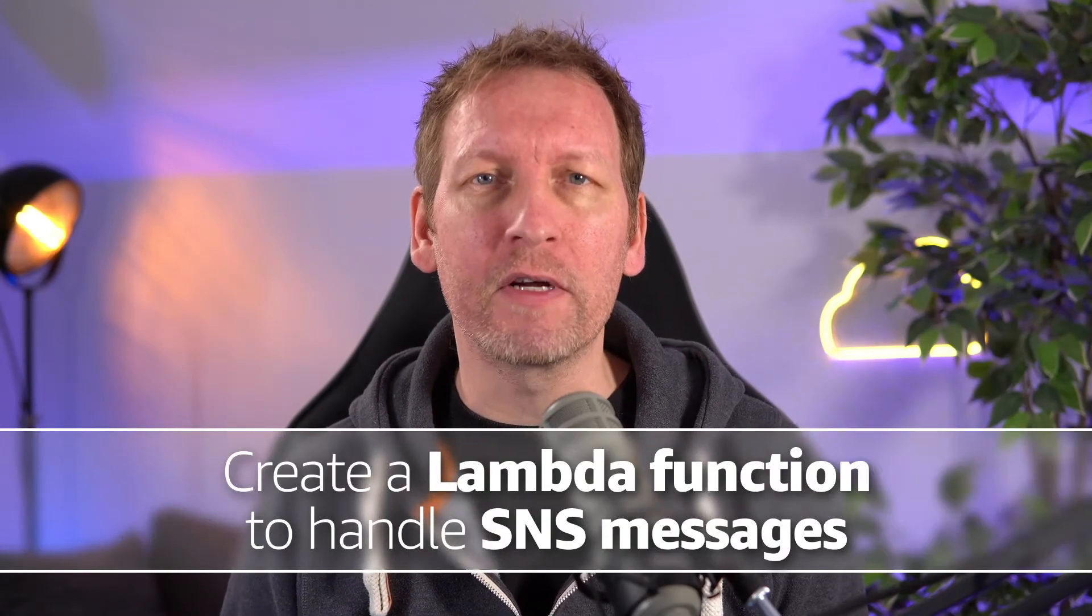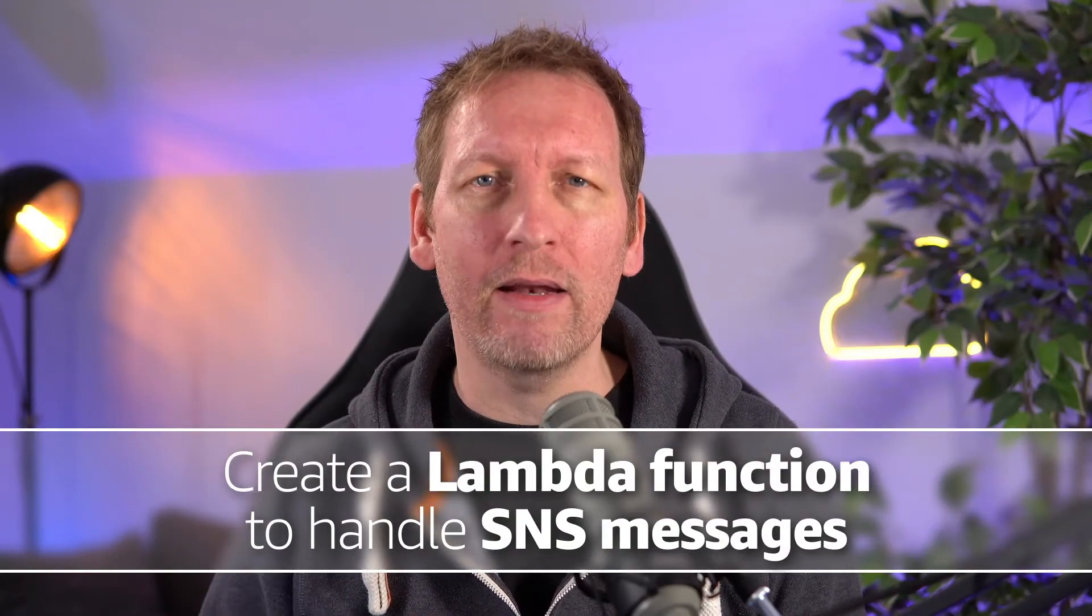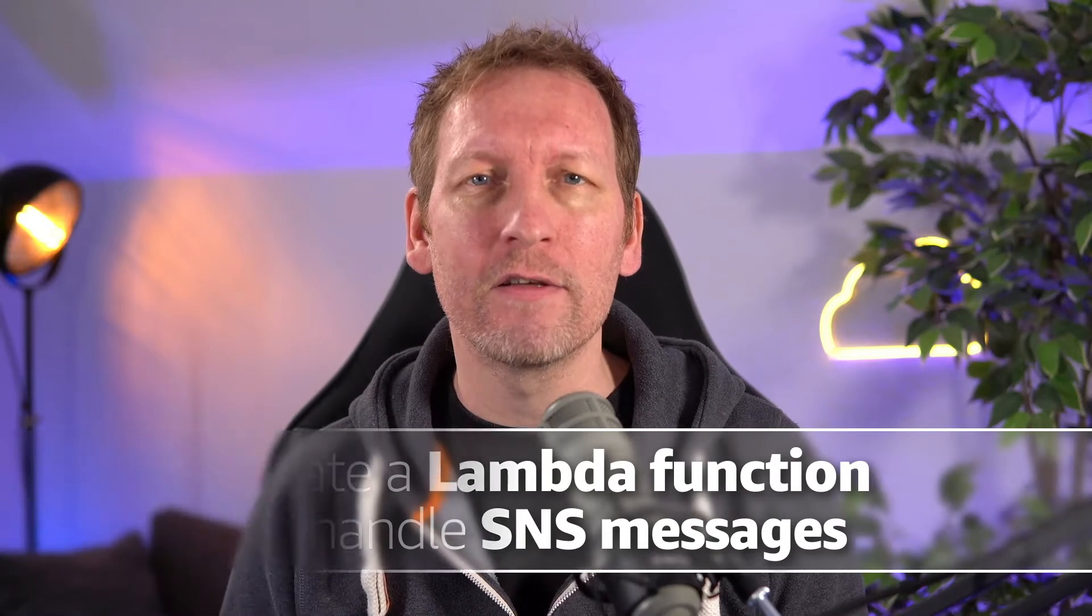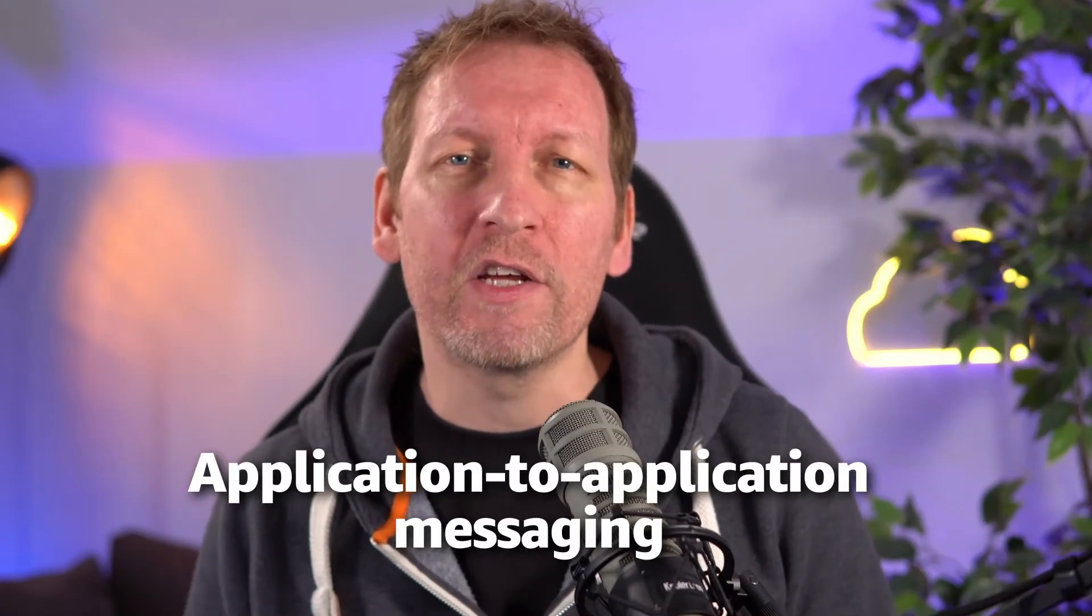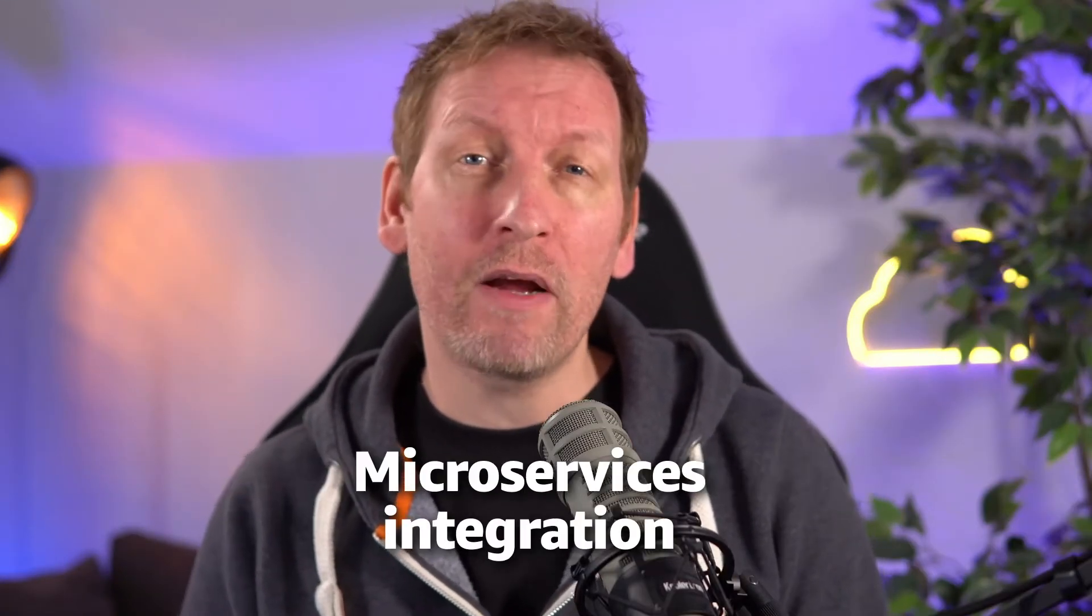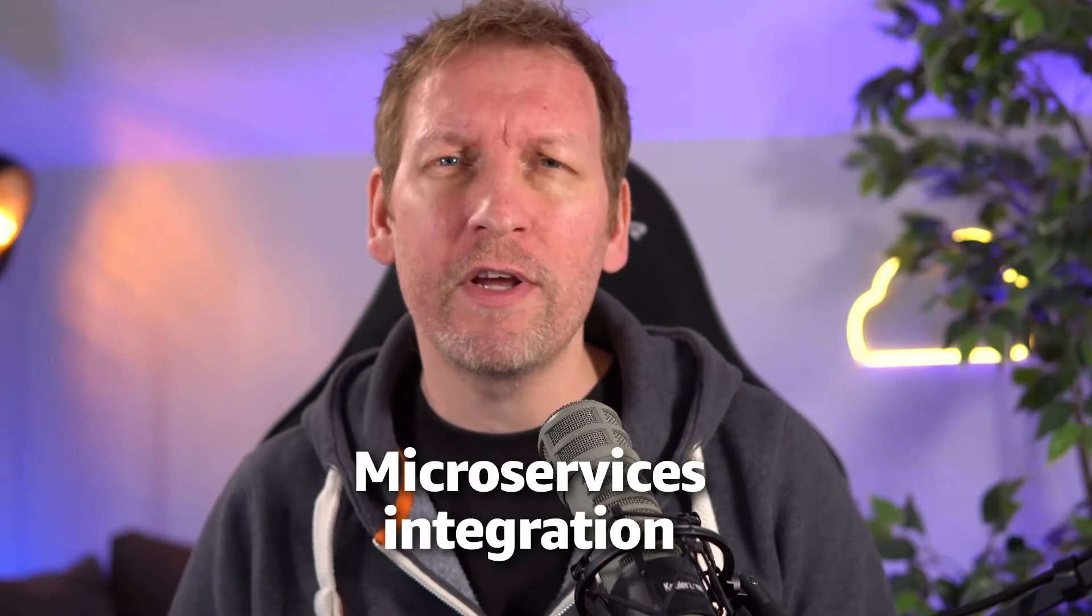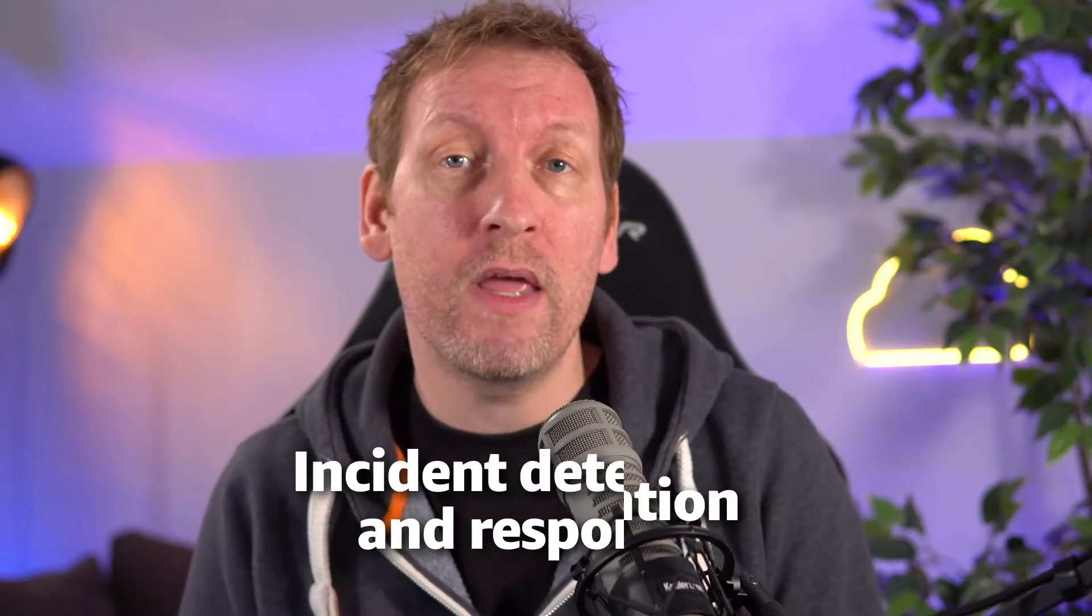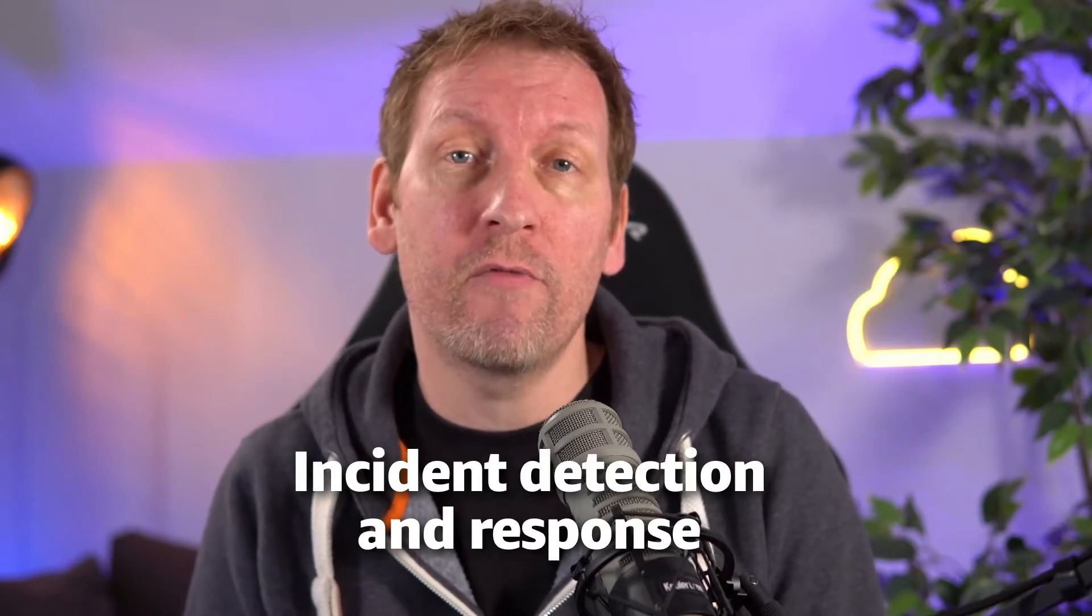In this video, I'm going to show you how to create a Lambda function to automatically handle SNS messages. There are many use cases like application-to-application messaging, microservices integration, ops automation, incident detection and response that can benefit from automation downstream whenever a specific event occurs. And this is where Amazon SNS and AWS Lambda come together.